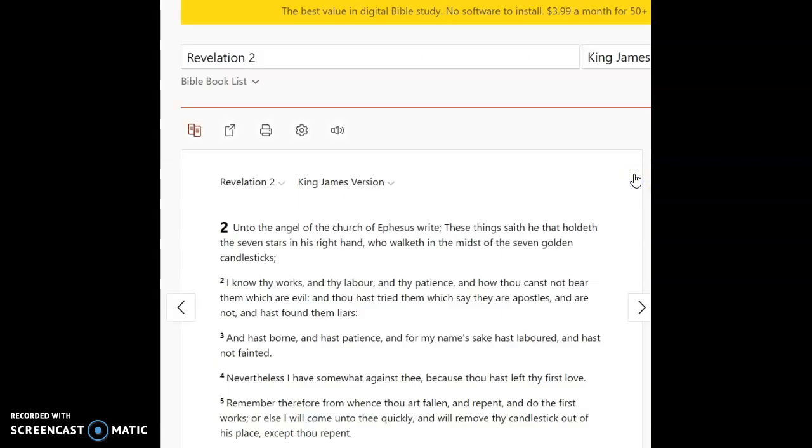But as you're going through each of these letters there is a striking difference between how the address to Ephesus and to Laodicea differ from the rest of them. It's a one word difference but it has meaning. All of the words have meaning so why is it different?